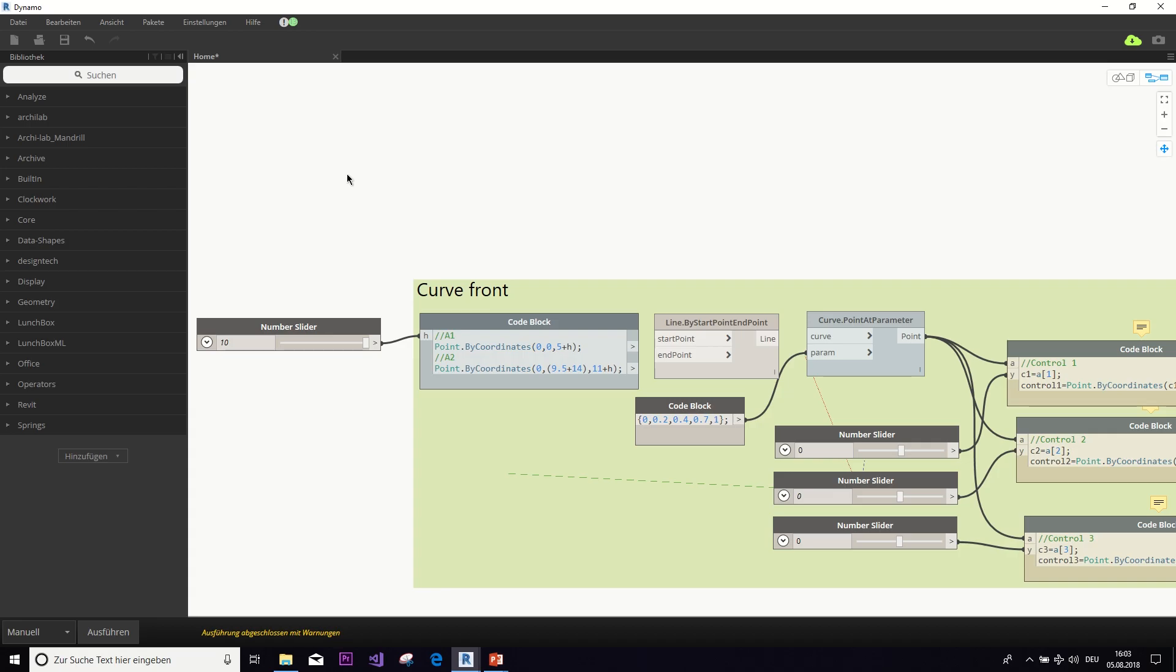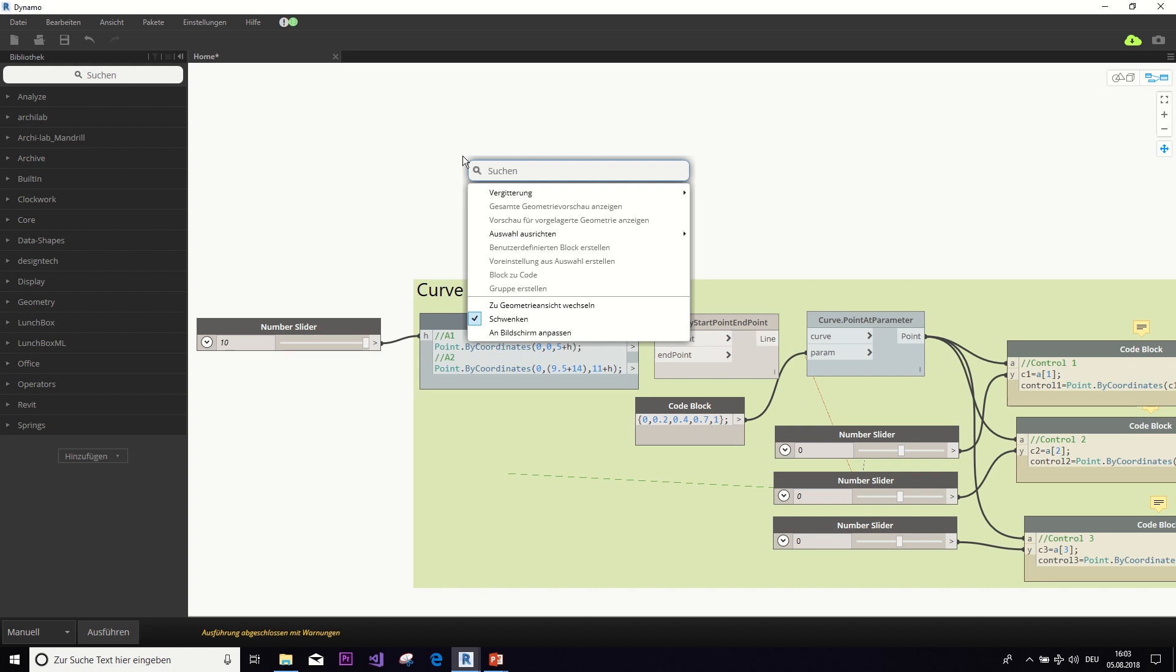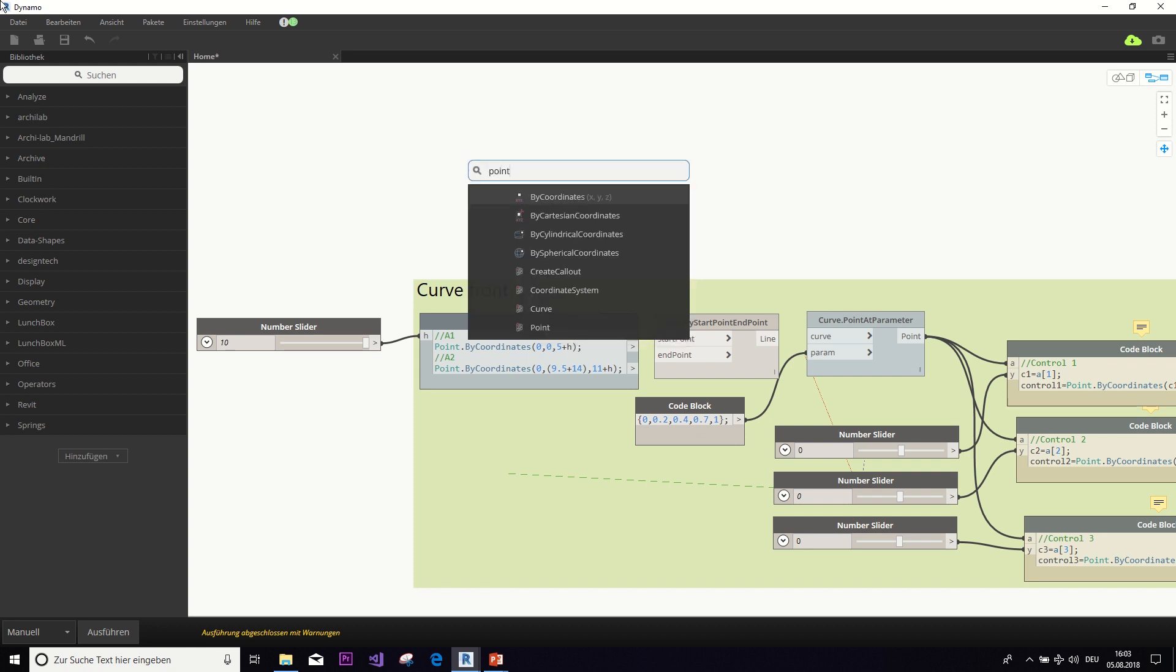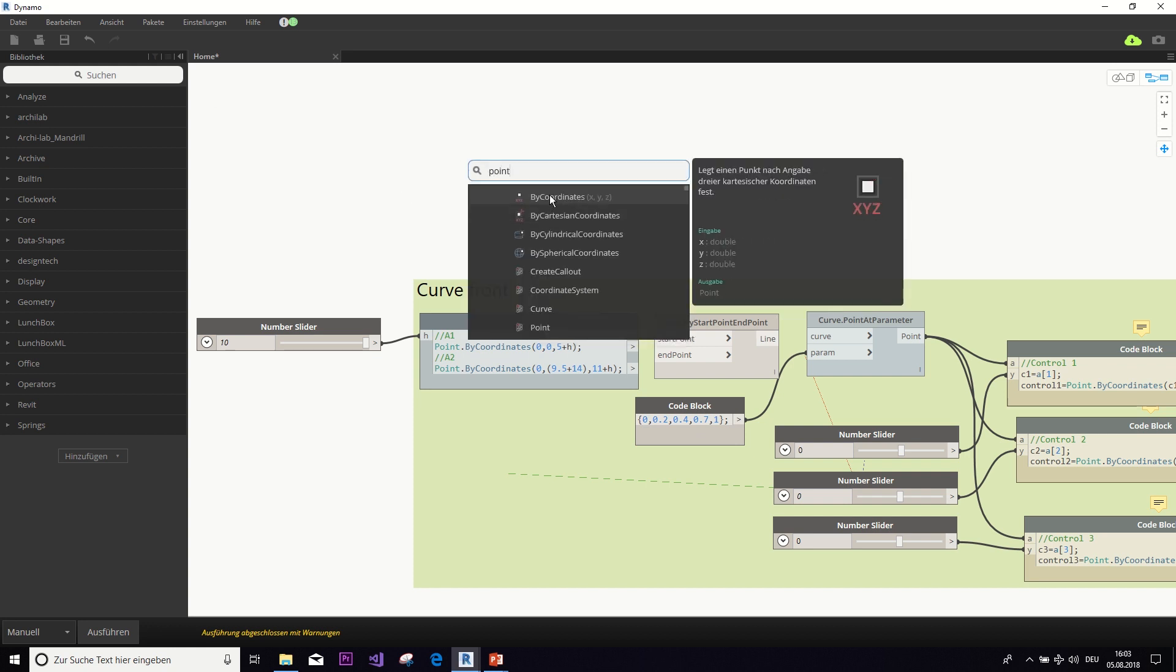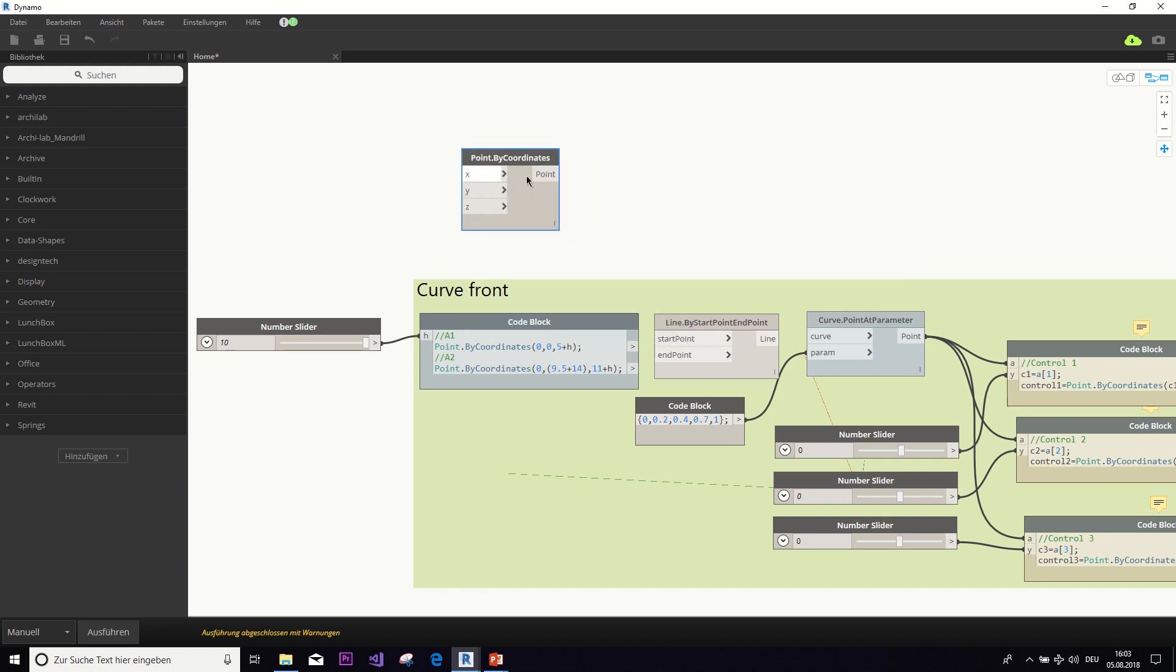So, the first thing we need is a start point and an end point for the NURBS curve. And there are multiple ways to do this. We used a code block because we had this factor H with a number slider. But of course, you could just simply use the point by coordinates node or any kind of node that returns you a point.